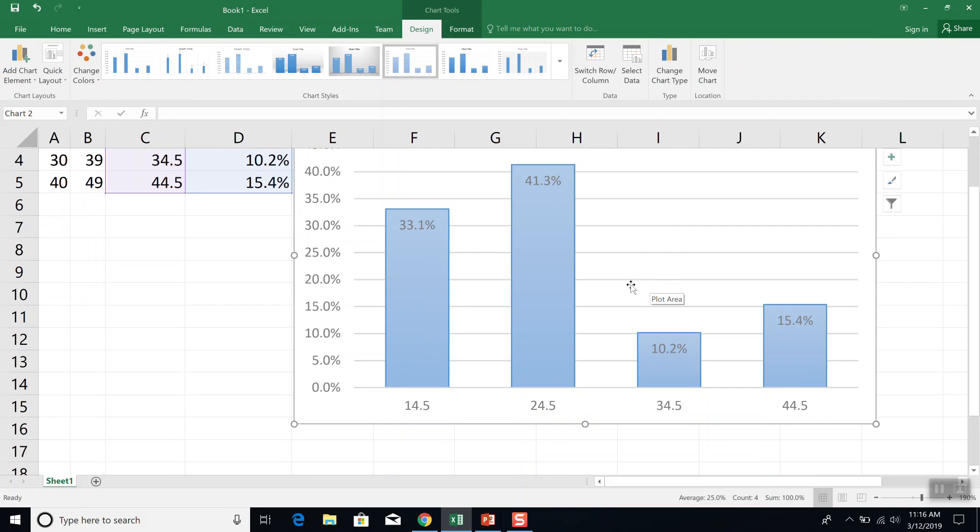Of course, you can edit titles and so forth now. But that's how you create a histogram for probability distributions in Excel.